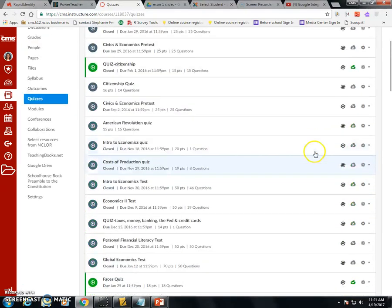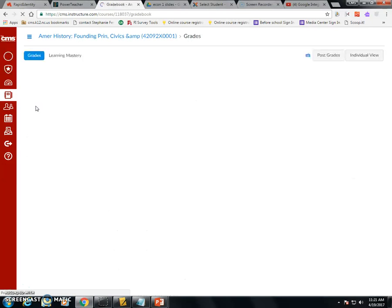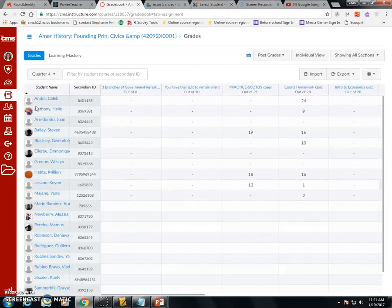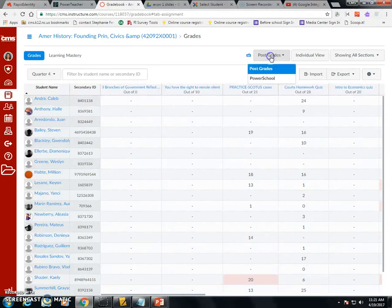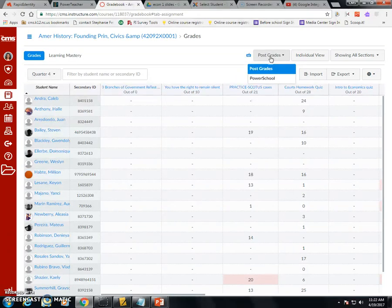However, now with this new upgrade, when I go into the gradebook of Canvas, I will be able to do some new options. So here's my gradebook in Canvas, and when I go to Post Grades, you may notice now there are two options, simply Posting Grades and PowerSchool. If you click the PowerSchool option, it will post grades like it has traditionally always done.